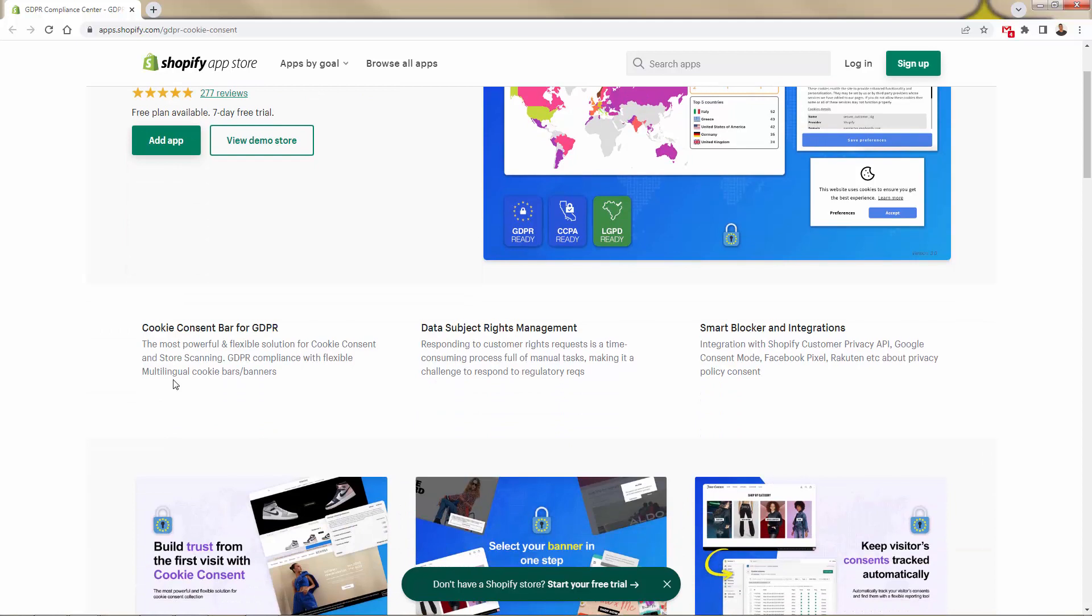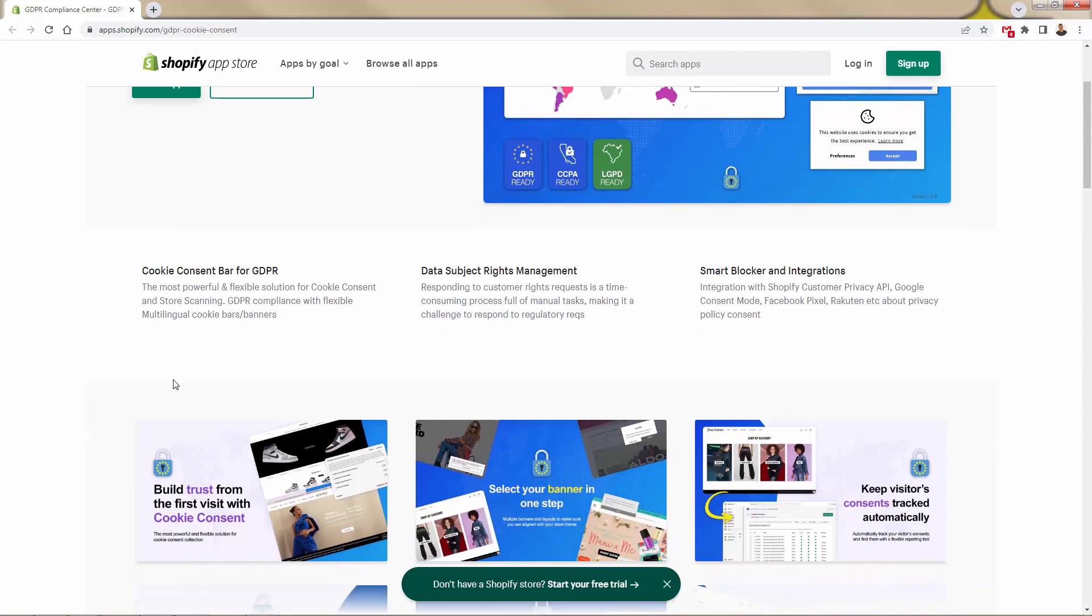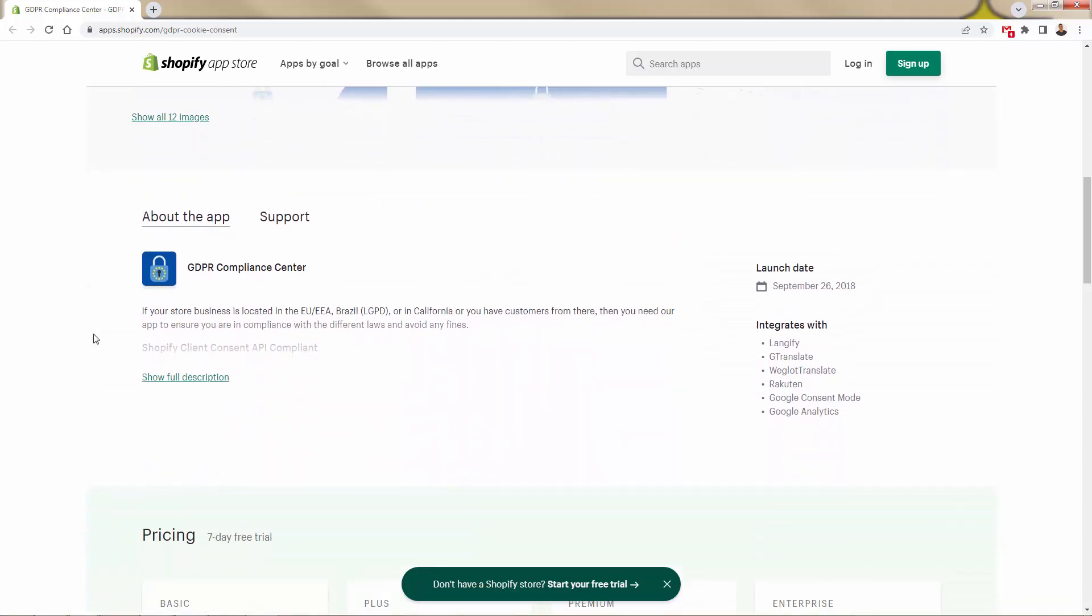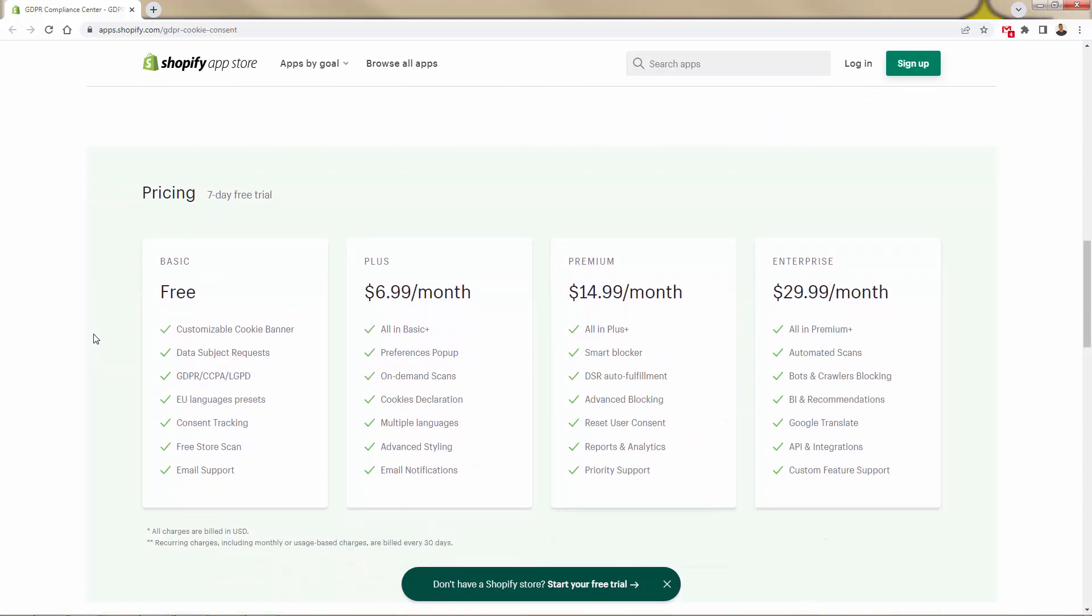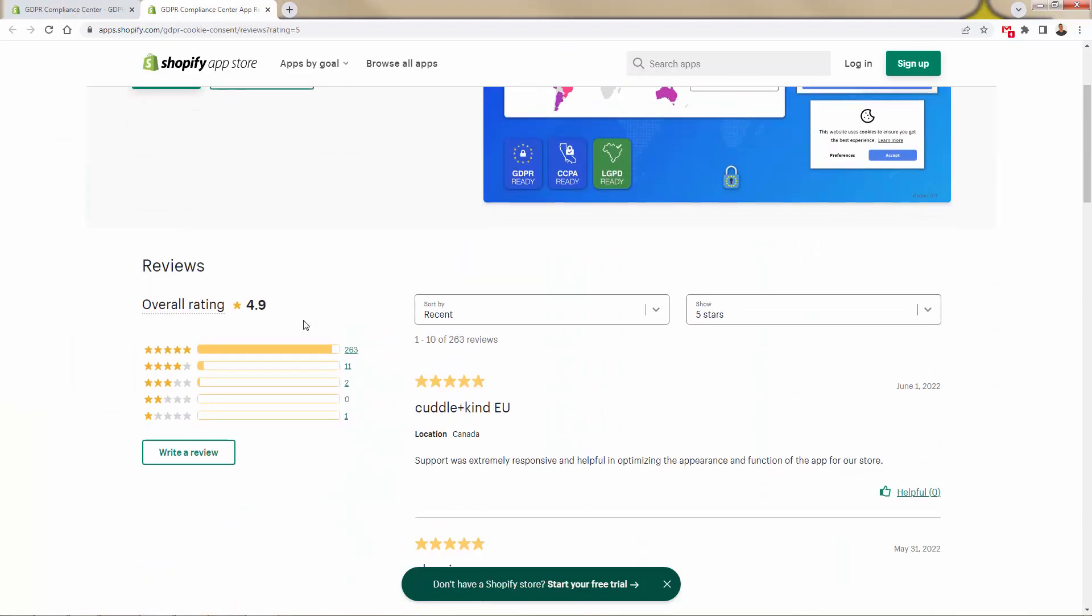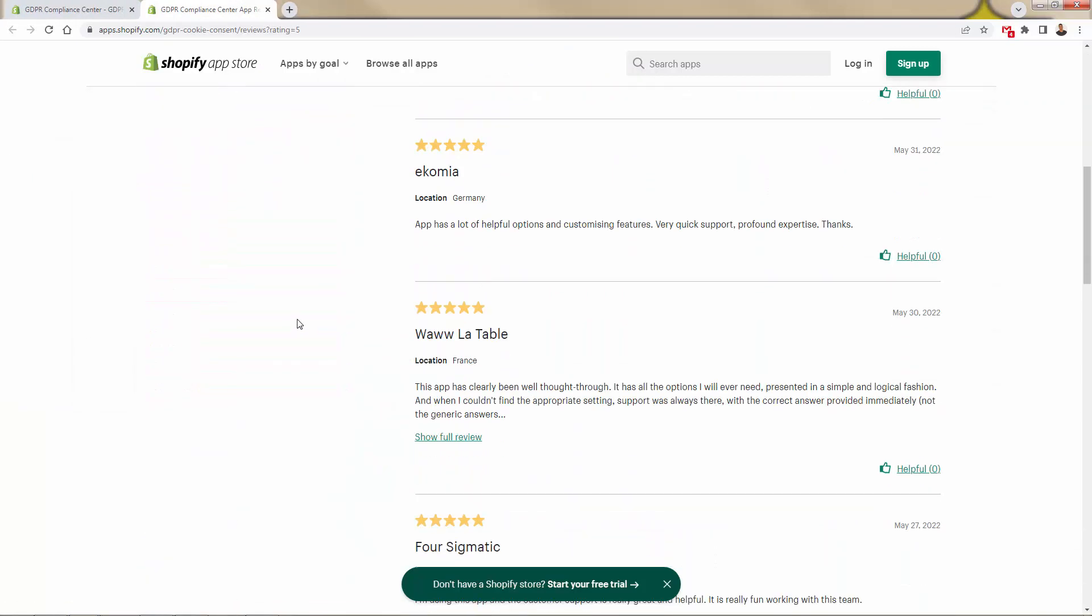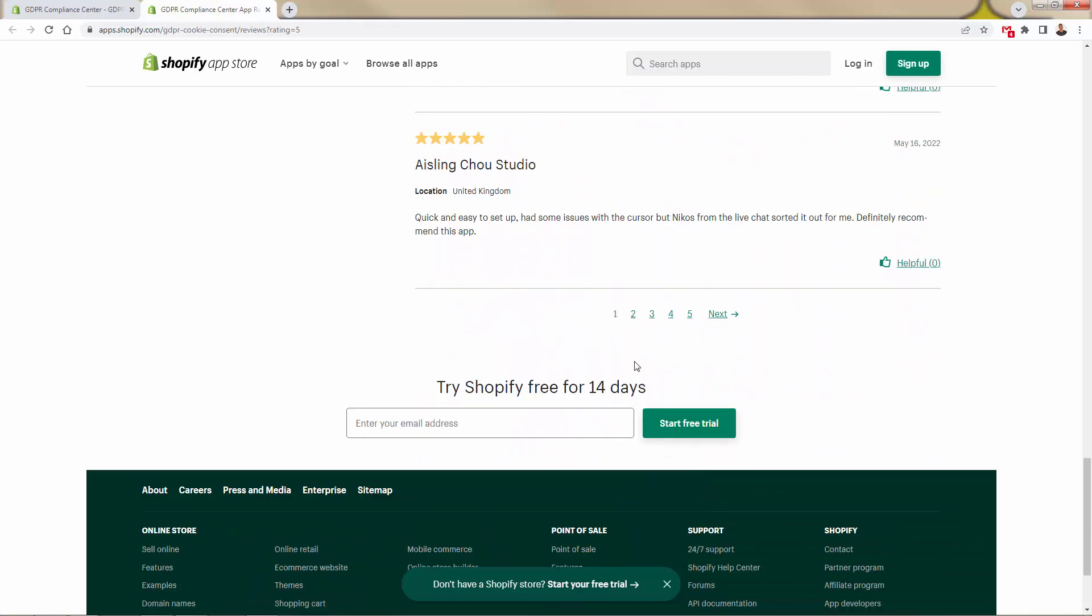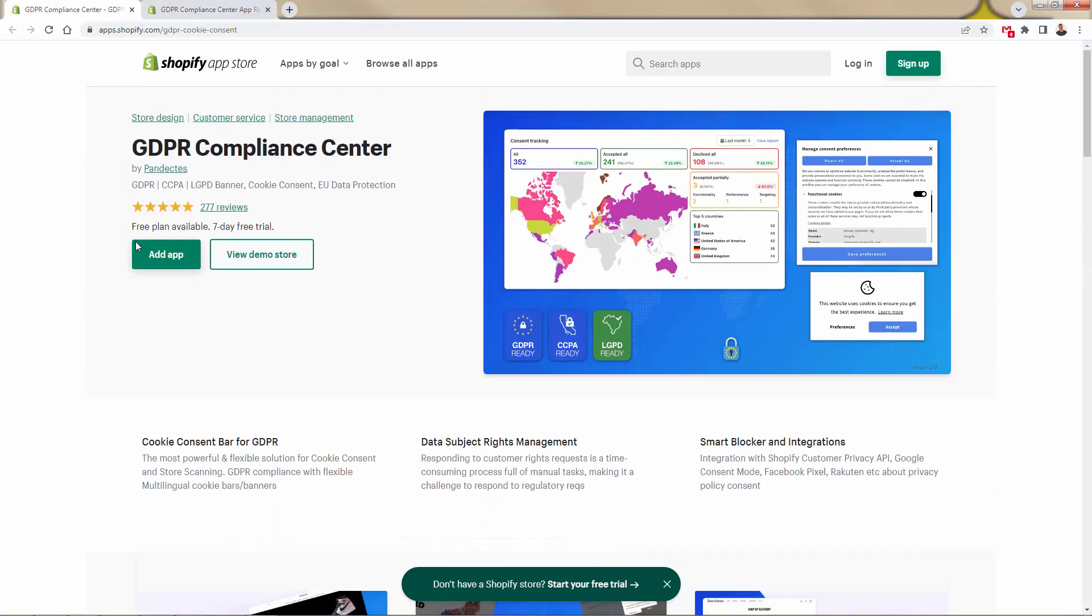Cookie consent bar for GDPR allows you to easily and quickly have your store up to compliance, allowing for all of those kinds of consents for the data collection that is now so mandatory. Data subject rights management, smart blocker and integrations, meaning that this app is going to be able to not only just collect the data, but be able to take action on it as well, being able to make sure that you're always in compliance. You see the different pricing levels over here. But I want to show you some of the reviews over here, just a massive five out of five star reviews. And they all mentioned the great support and functionality that you're going to get with this app. Review after review, page after page over here, these five star reviews again, GDPR compliance center.